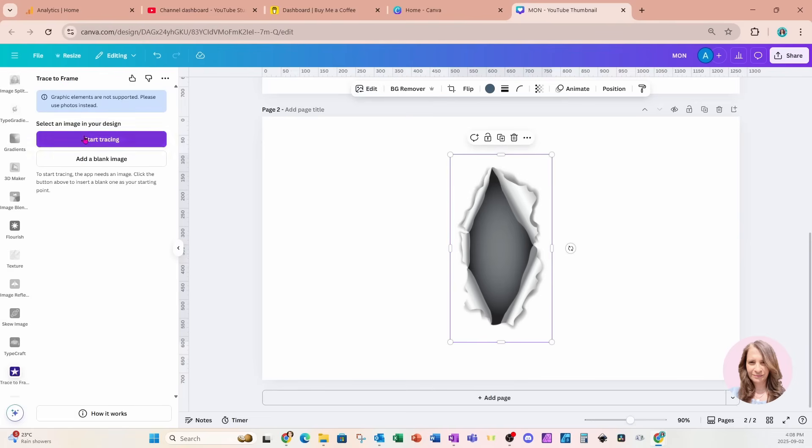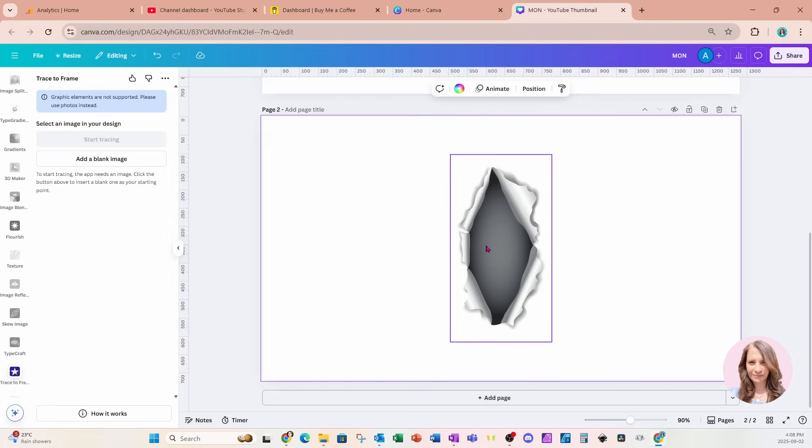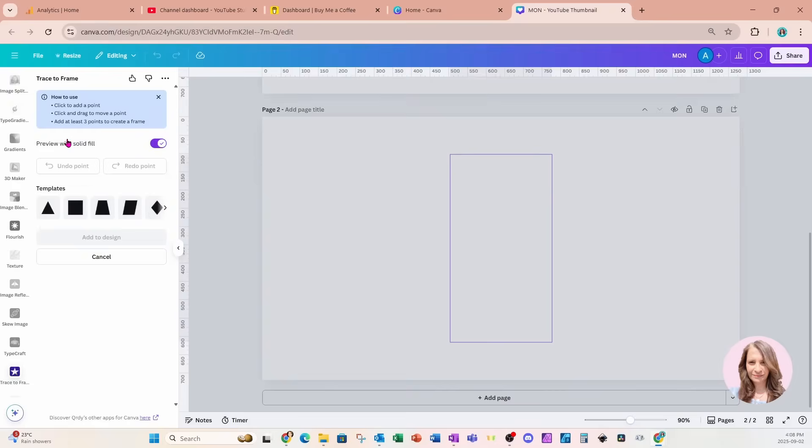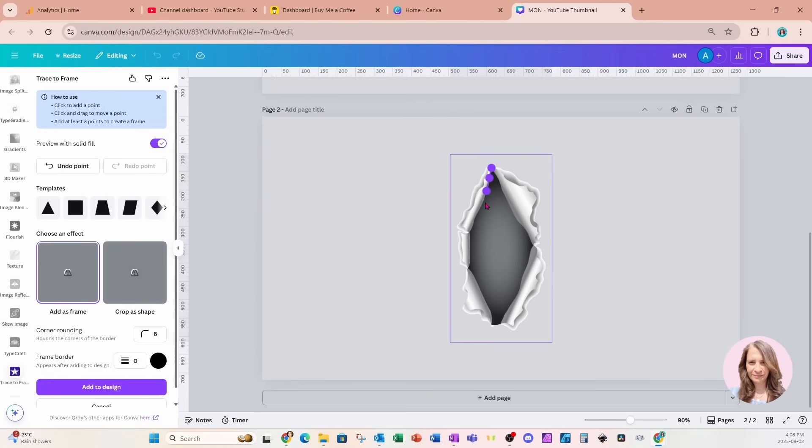And now you'll see now that I've gone off the element and then select it again, we have the option to start tracing. So I'm going to click that purple button. And we're going to start tracing. And what we're going to do is we're just going to trace along the inside of that element. So I'm going to start up here. And I'm just going to very carefully trace along the edges.